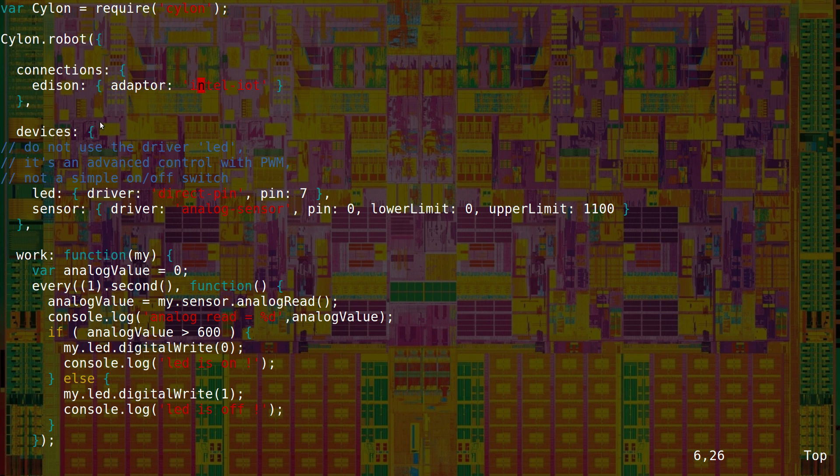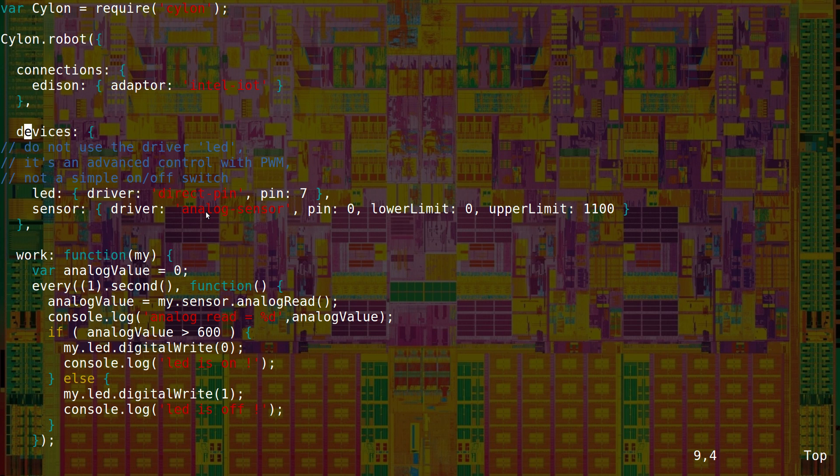I have two devices, my analog sensor and my digital LED. Notice the event-driven encoding. The function will be executed every one second. You don't write loops with sleep calls in Node.js.